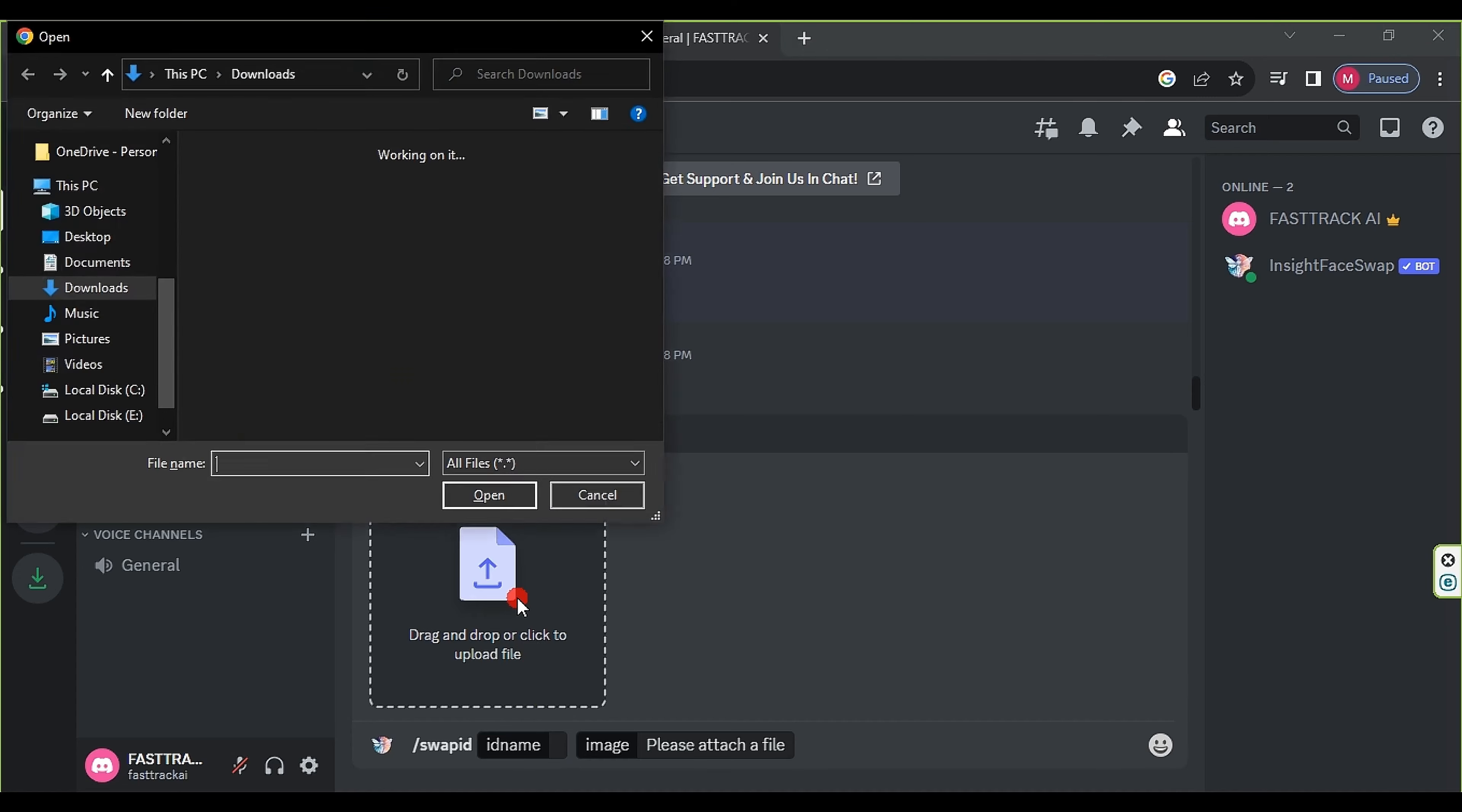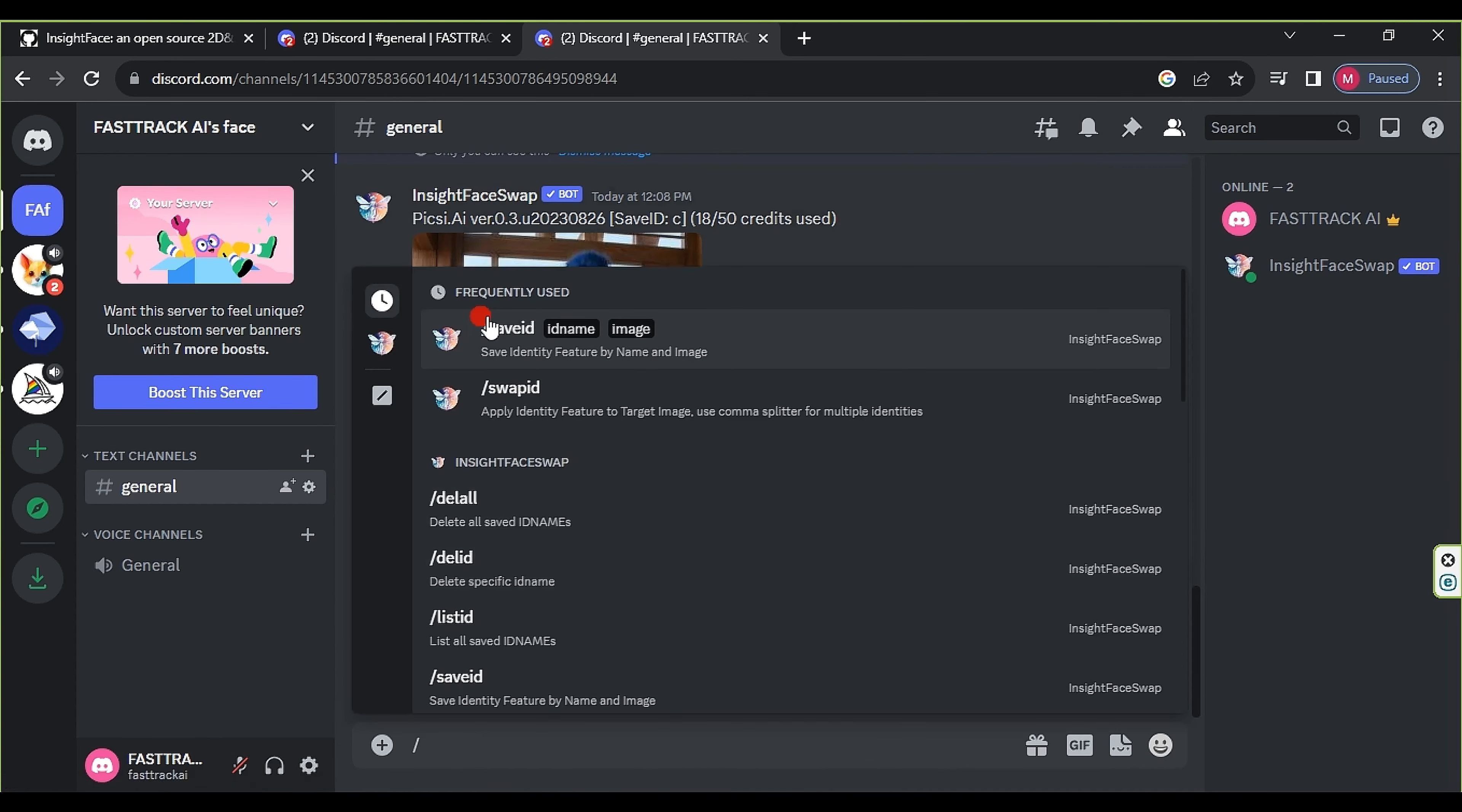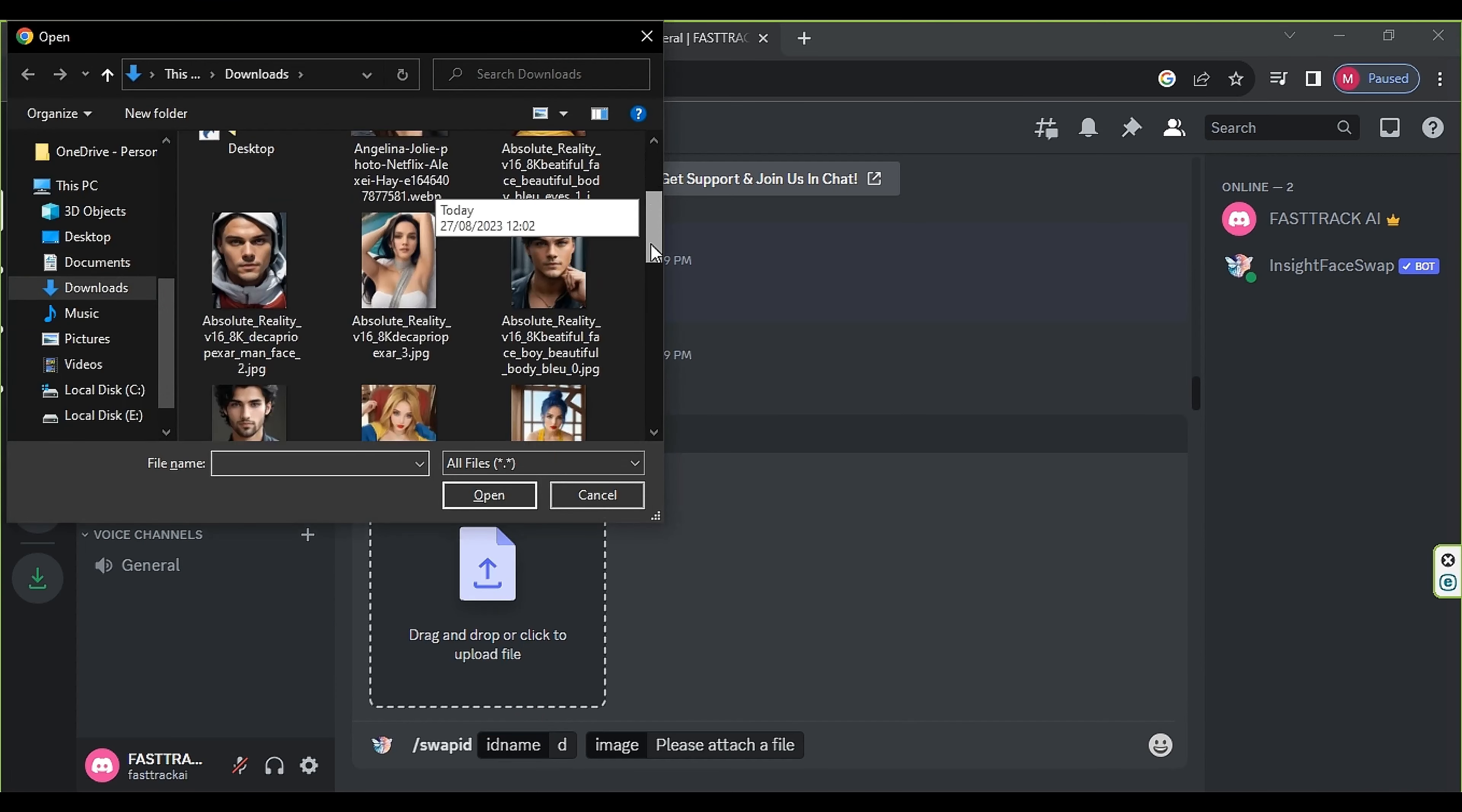Let's repeat the process once again. Use slash saveid and select the image with the facial features you want to use. Enter an id name and press Enter. Then type slash swapid, select the destination image, enter the same id name, and press Enter. Wait for a moment, we've obtained an image with a new face.